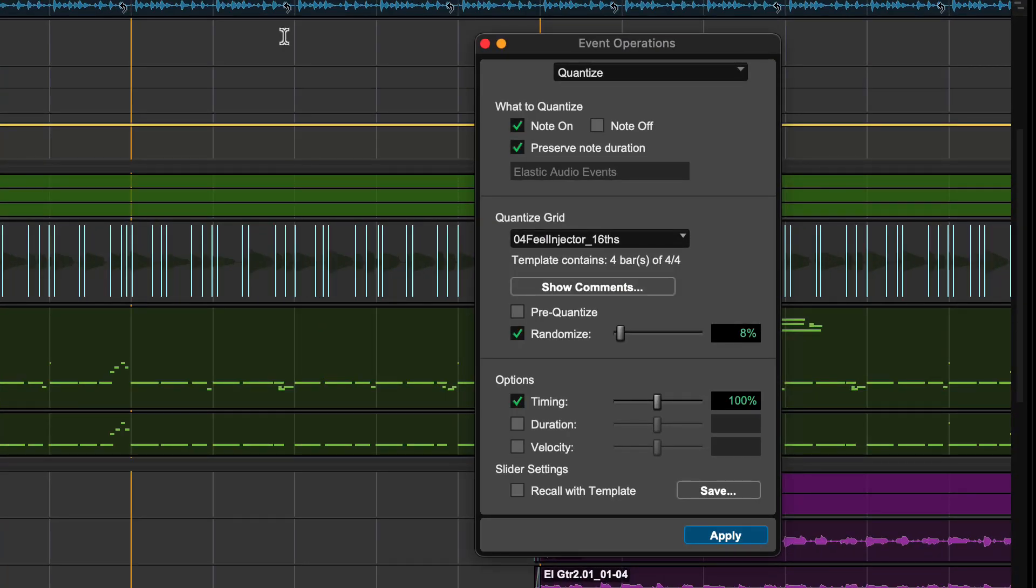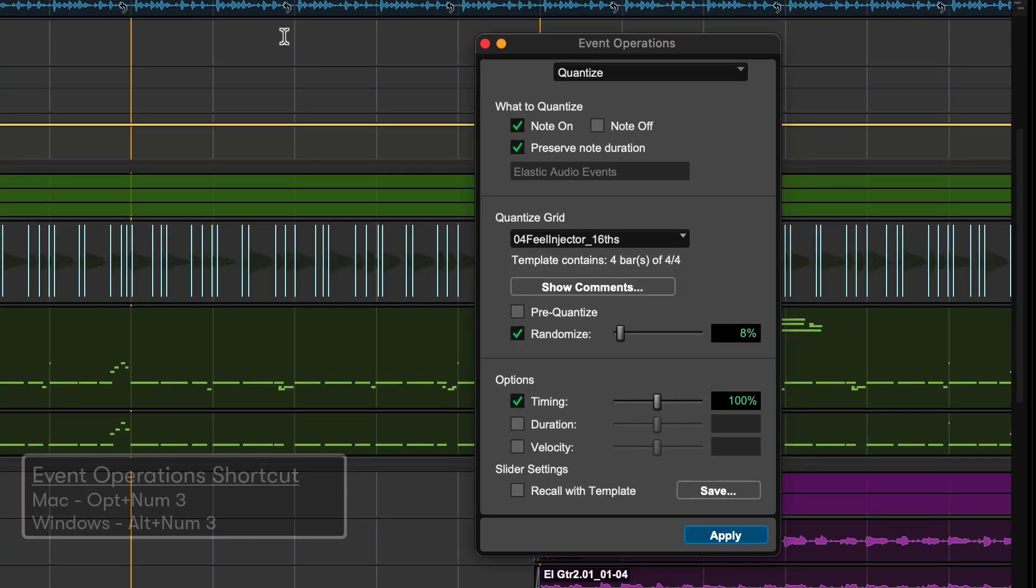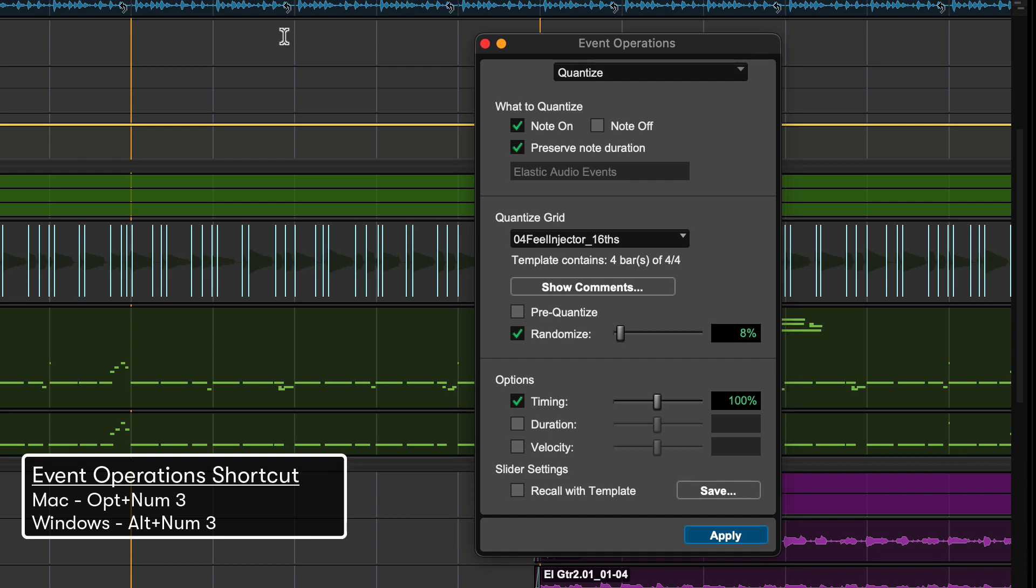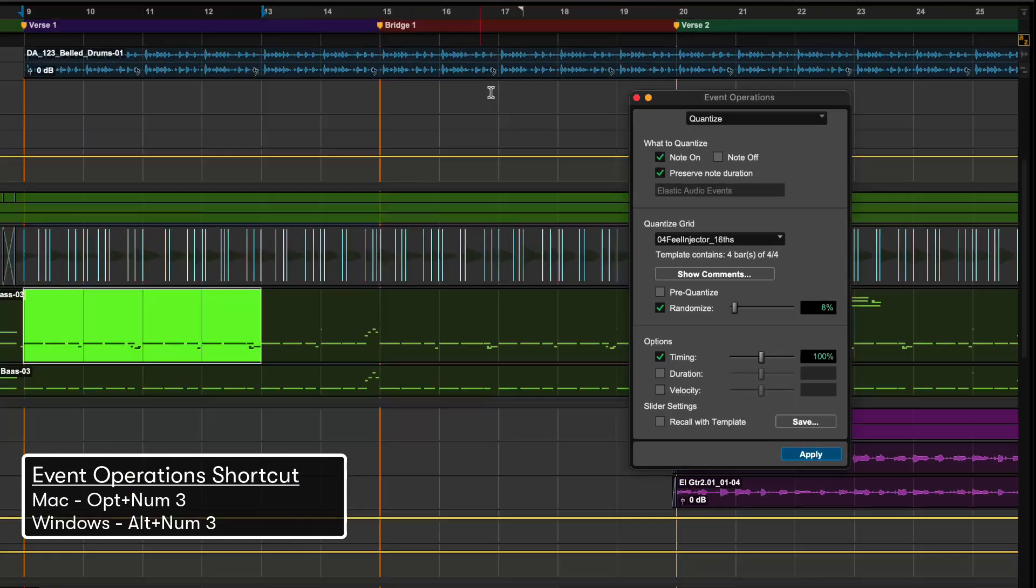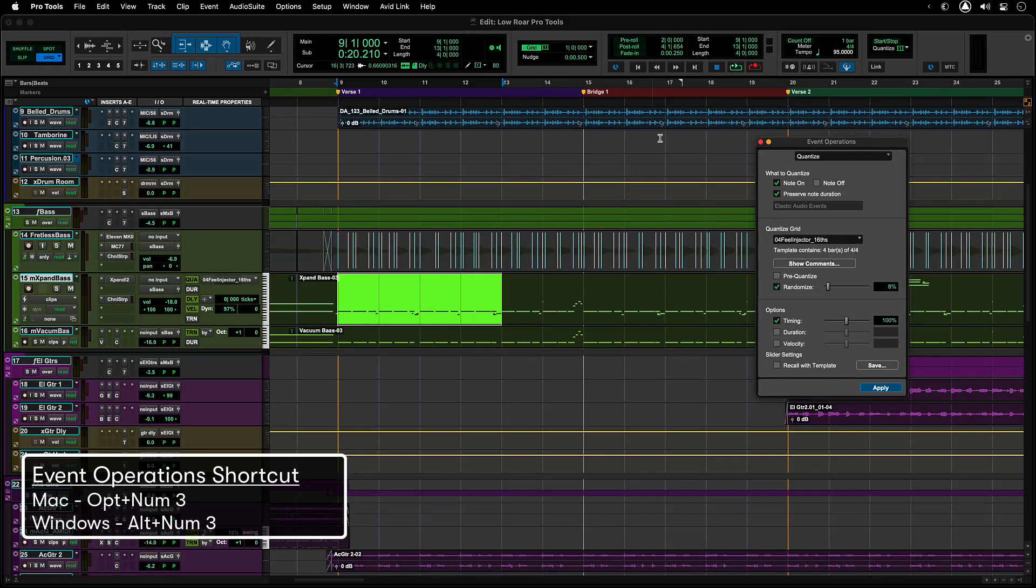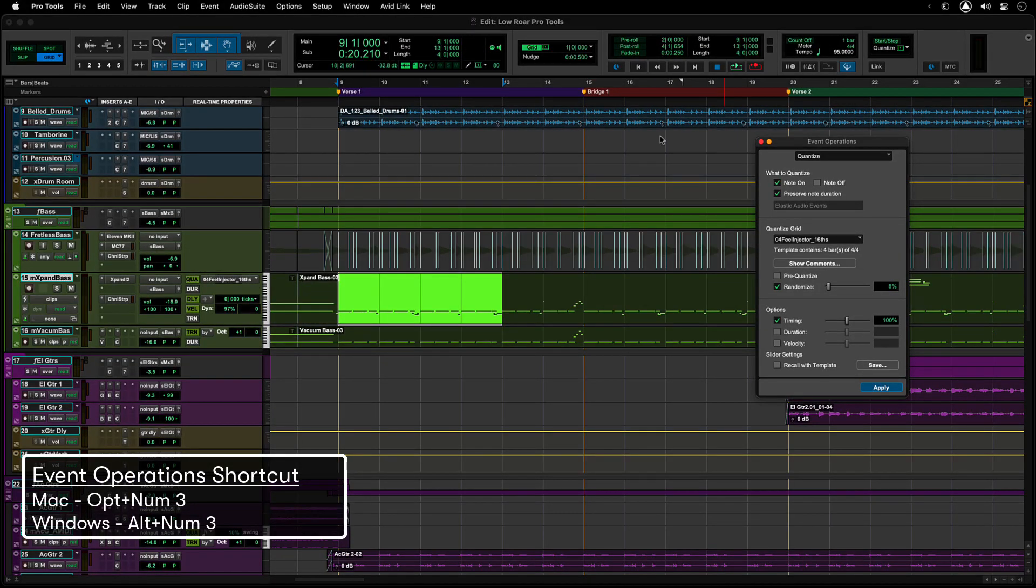The keyboard shortcuts for this window are Option Plus Numeric Key 3 on Mac and Alt Plus Numeric Key 3 on Windows.